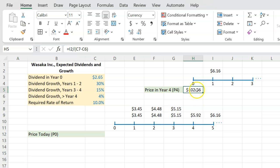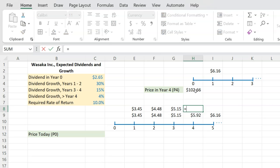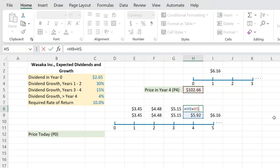Why? Because this is the worth of all the dividends that lie beyond year four. So you don't explicitly need to account for them anymore. Basically, all you have to do is say at the end of year four, I'm going to be getting $5.92 plus a stock that is worth 102.66.